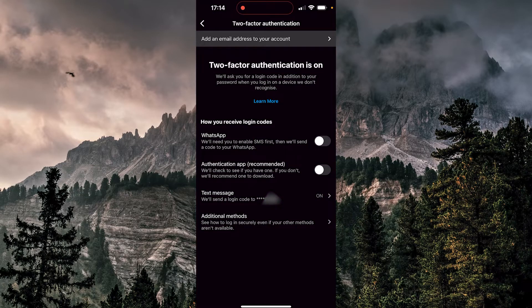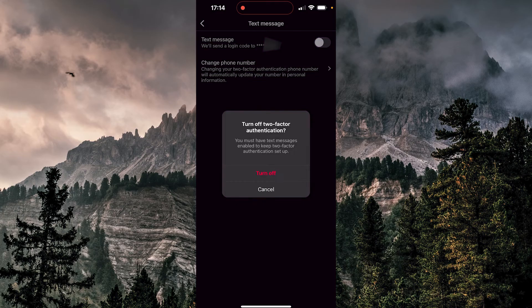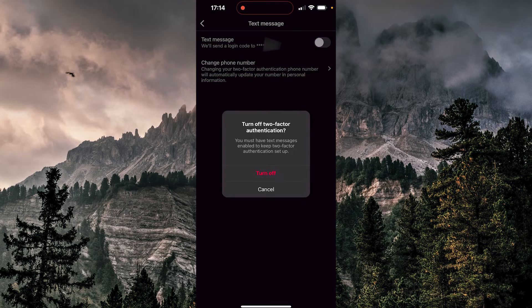So, I'm going to click there, and just simple as this, I can switch this toggle off. Now it says turn off two-factor authentication. So, I'm going to click turn off.